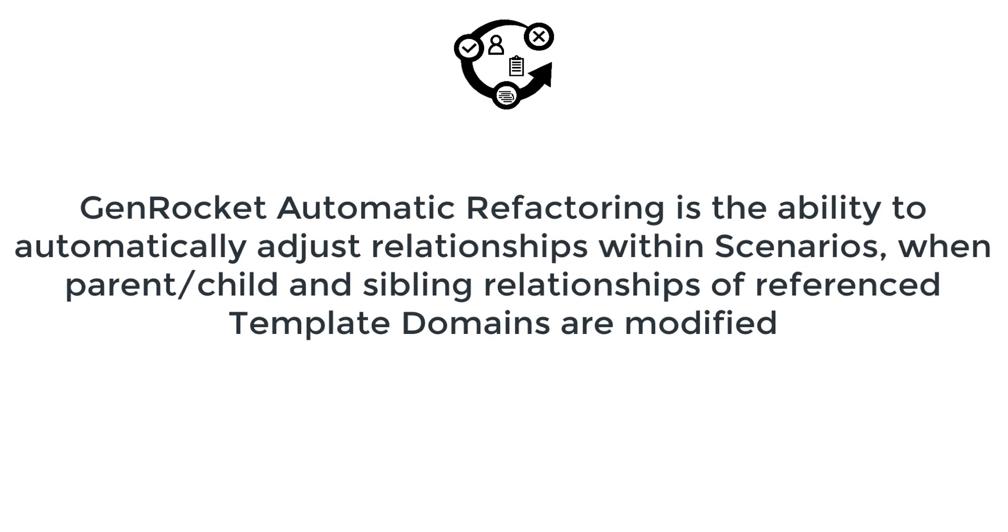GenRocket Automatic Refactoring is the ability to automatically adjust relationships within scenarios when parent, child, and sibling relationships of referenced template domains are modified.